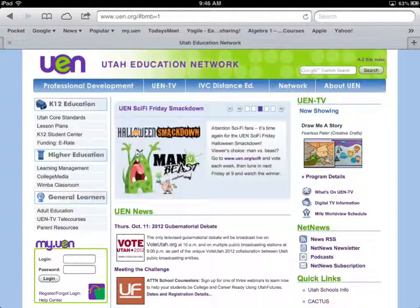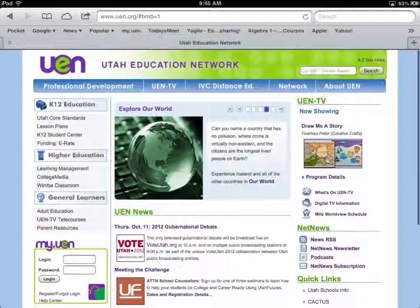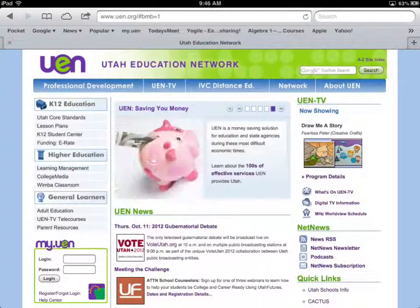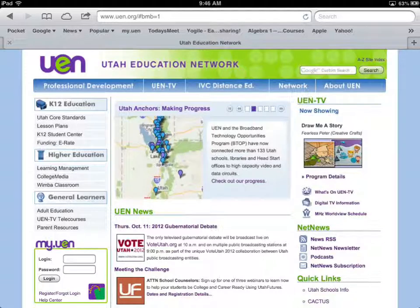Hello everyone, this is Tim Stack from the Utah Education Network. I'd like to share with you a tool from uen.org that we've created to help sort through the gigantic flood of apps that are out there. It's called Apps for Edu, and I'm going to give you a quick overview of it.